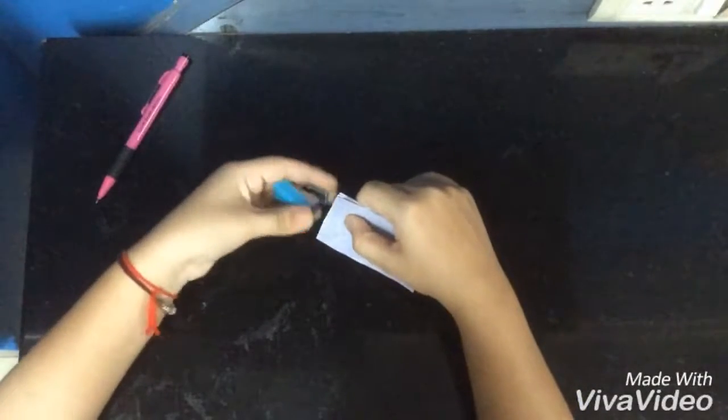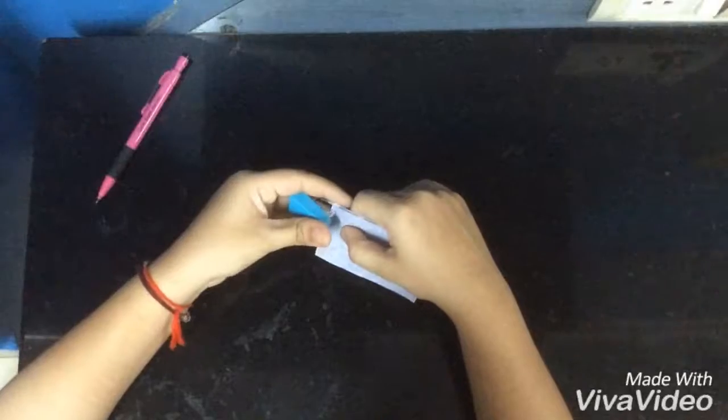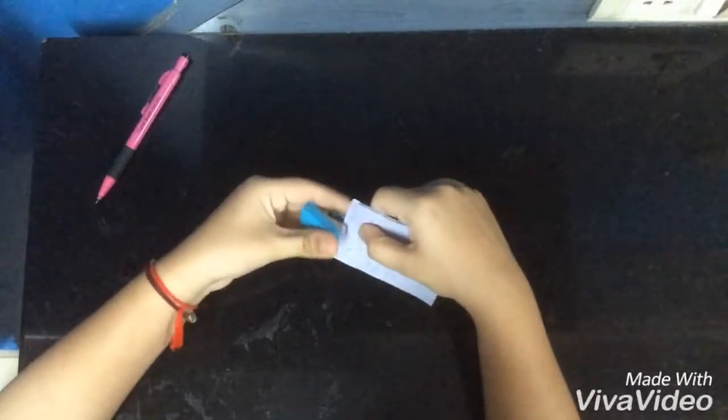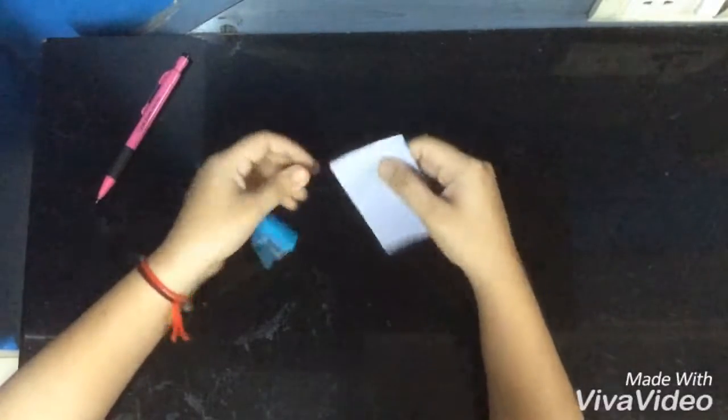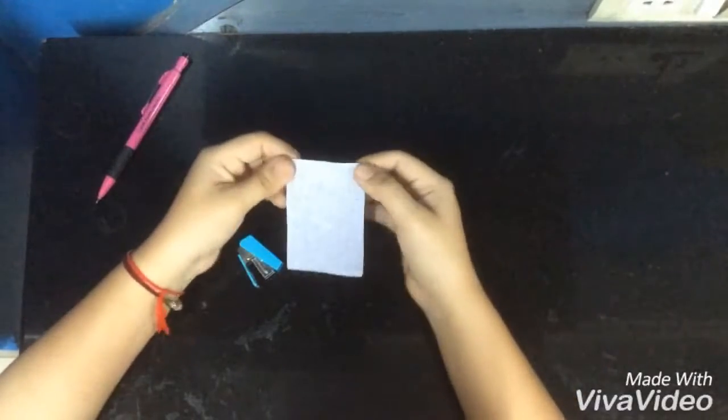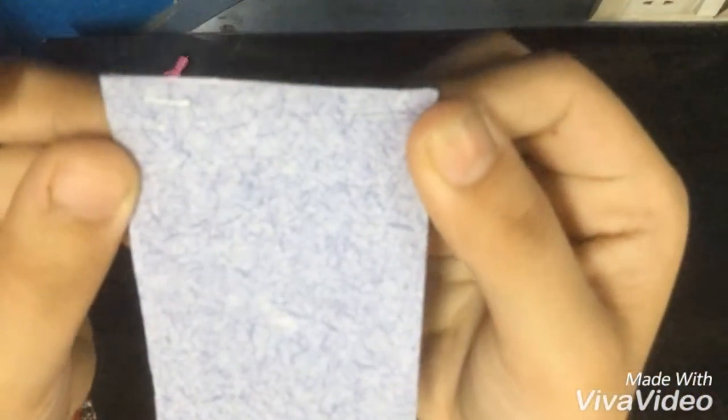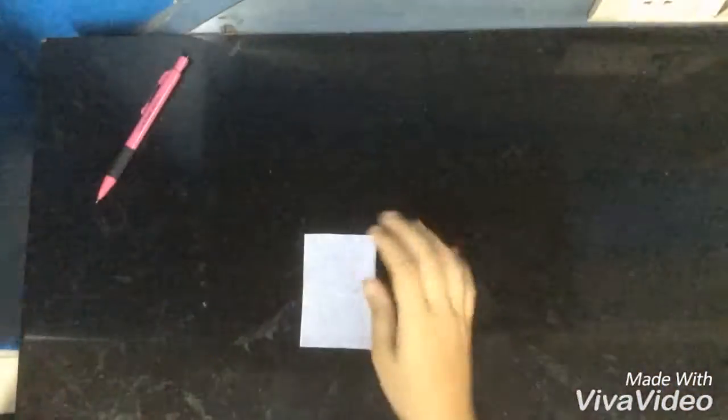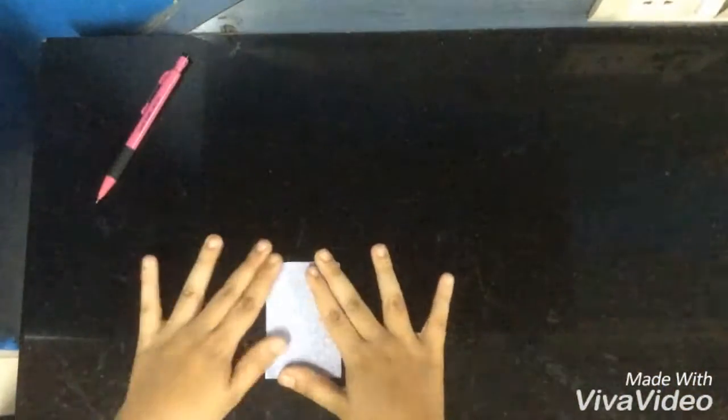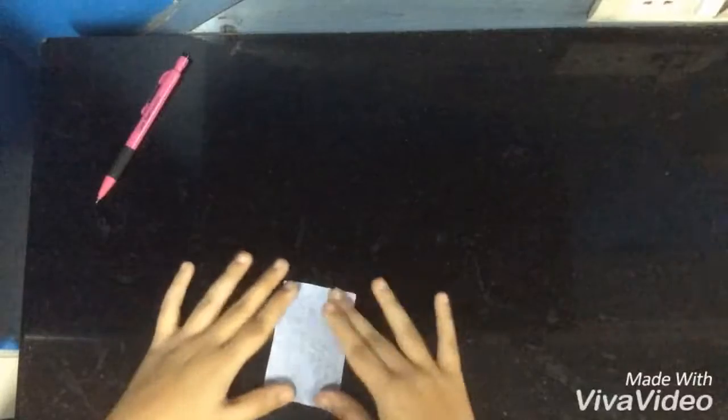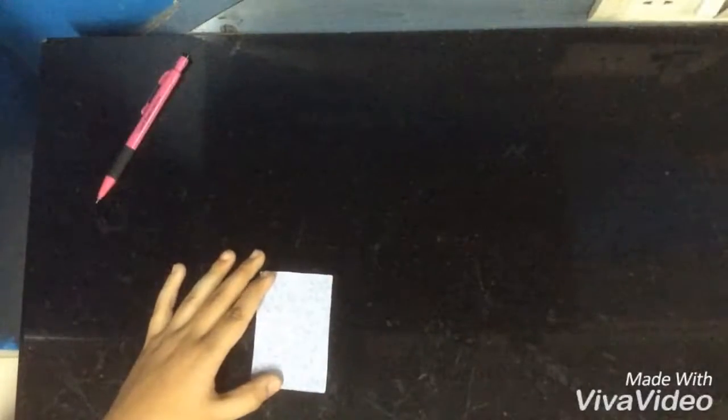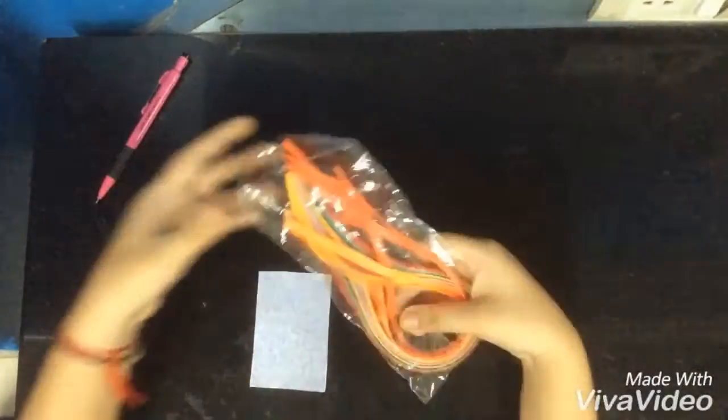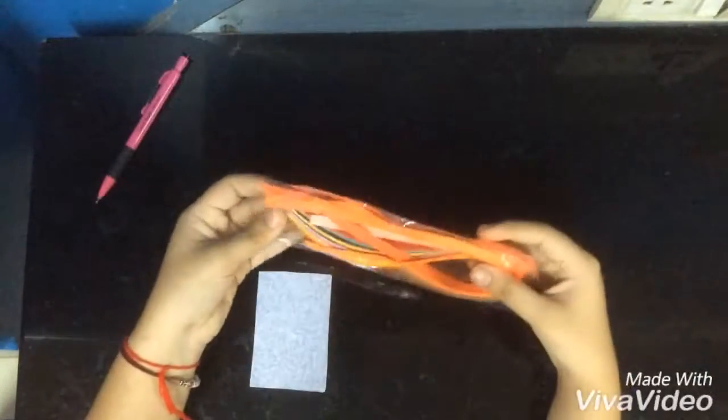Just take a stapler and staple on both sides, something like this on both sides. Now we need to decorate this. I'm going to decorate it using quilling strips.